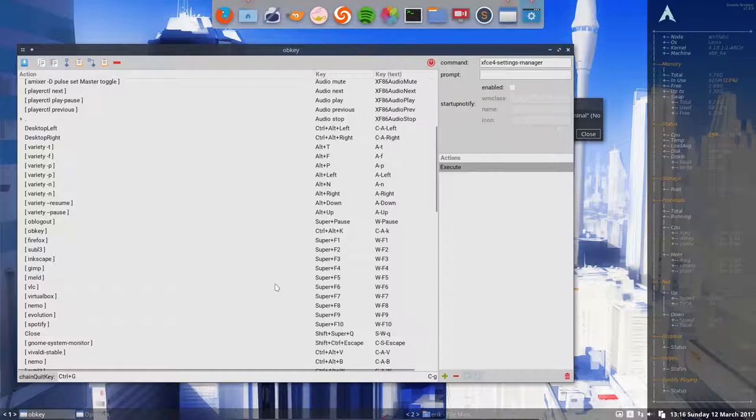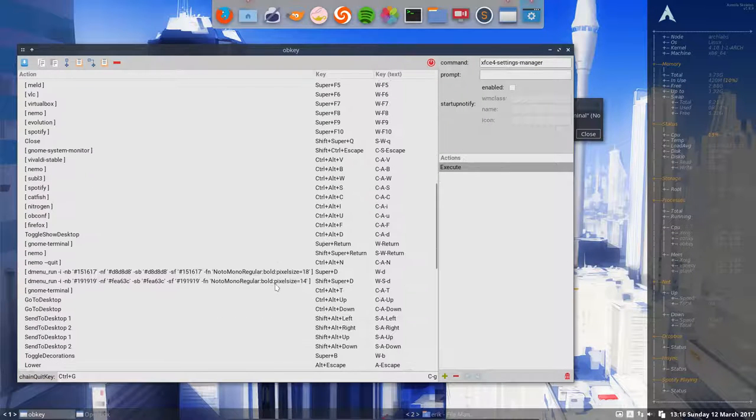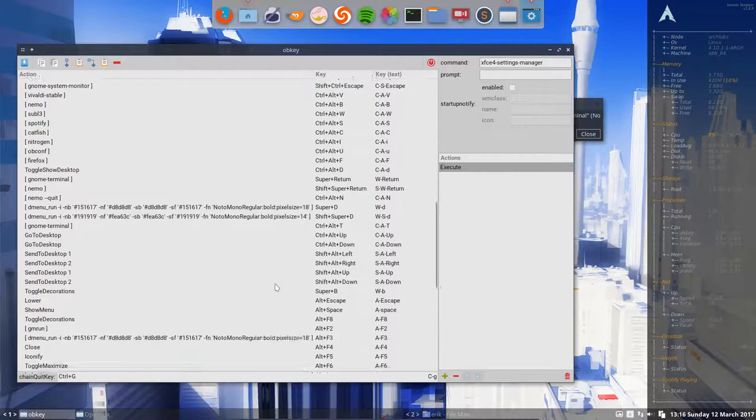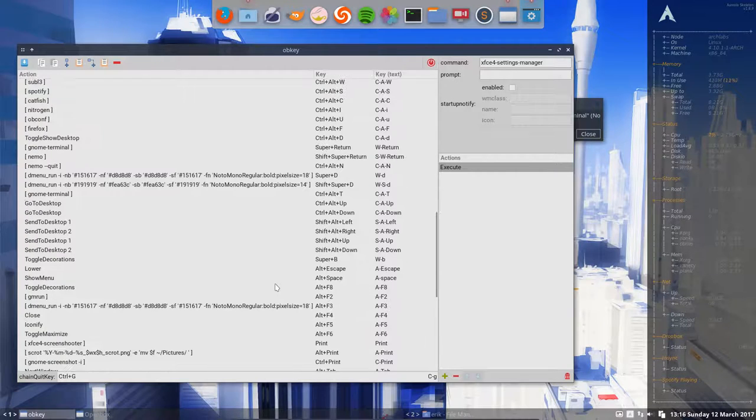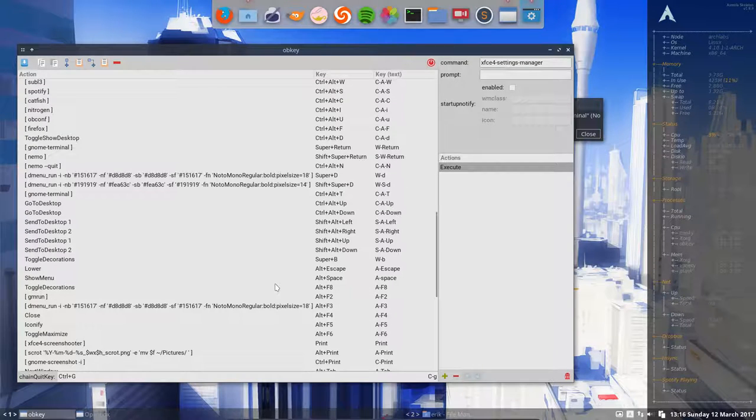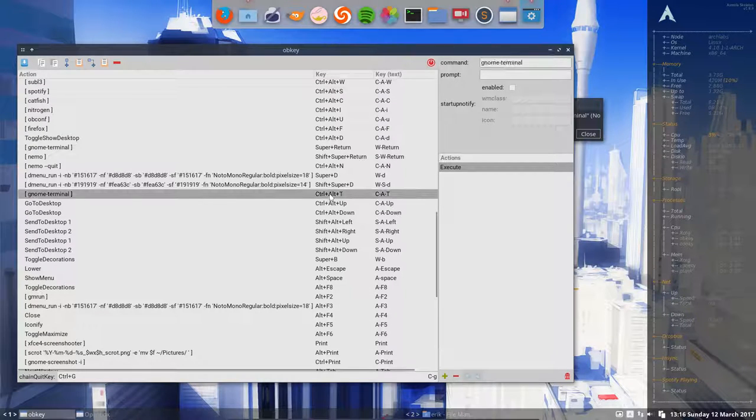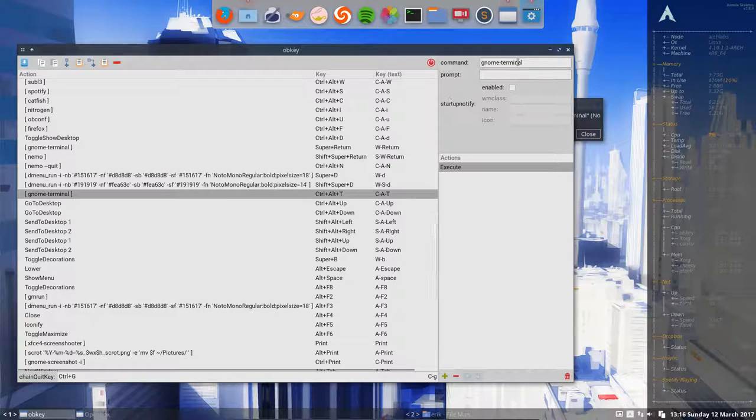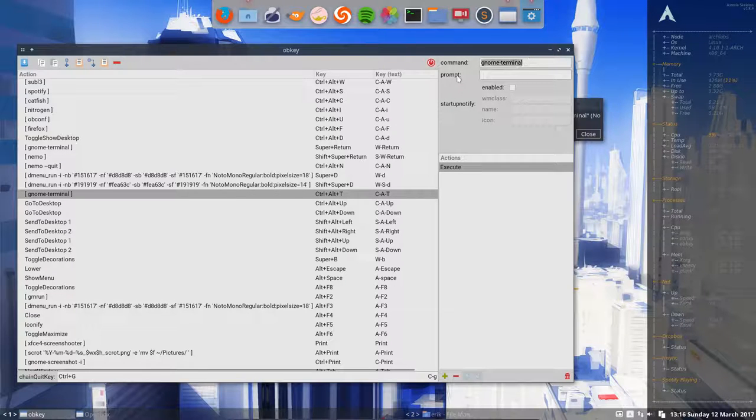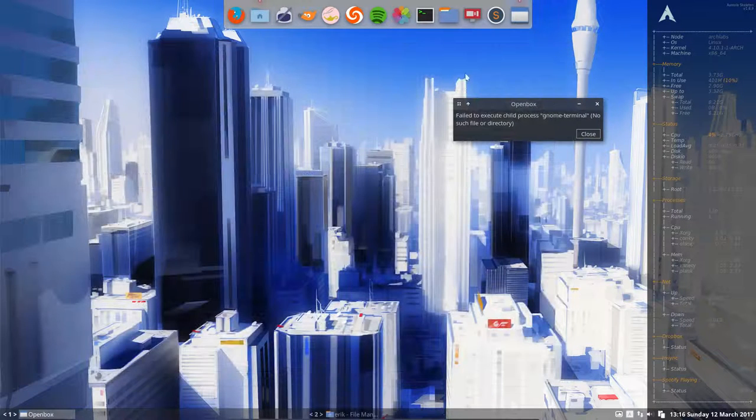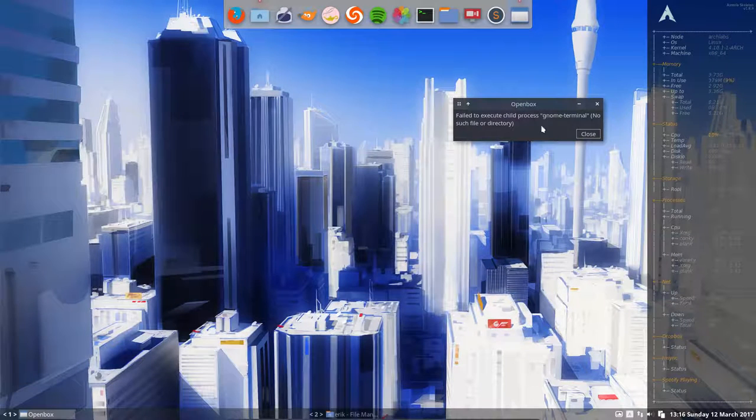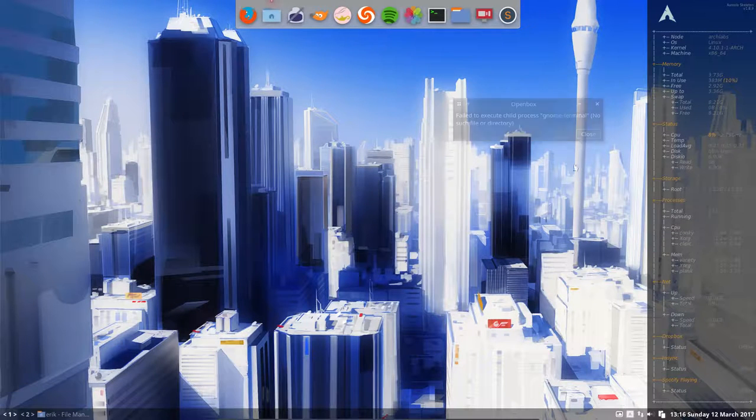Ctrl Alt T is the most common keyboard shortcut in the distros to start your terminal. What it says is start GNOME terminal, but GNOME terminal does not exist, and then you get this pop-up.